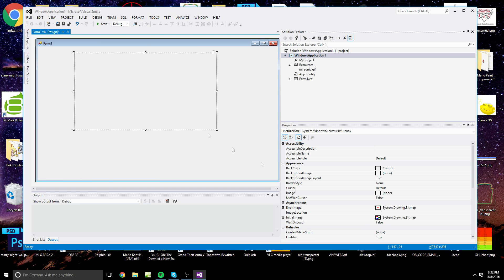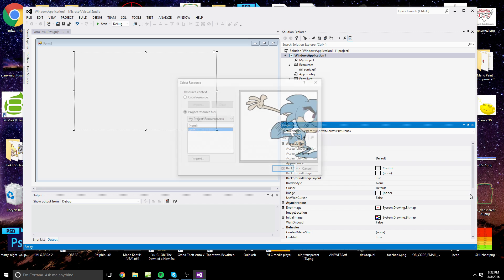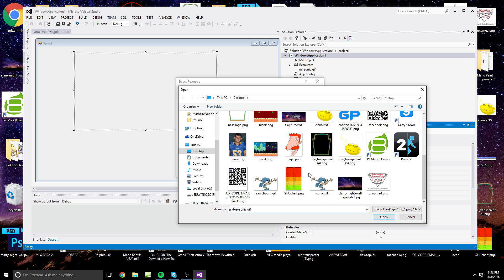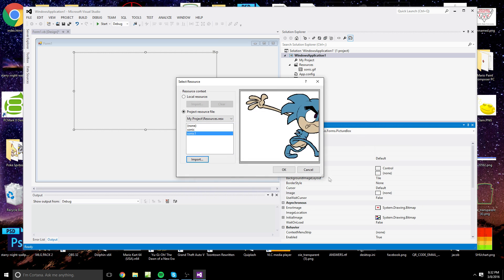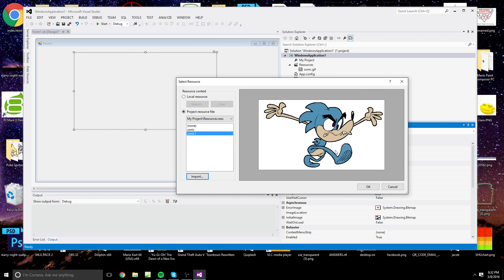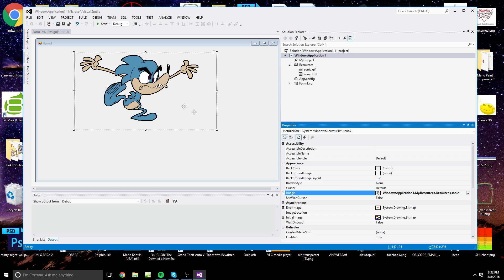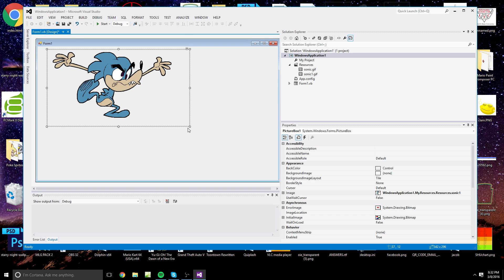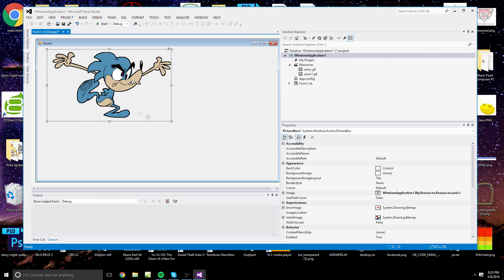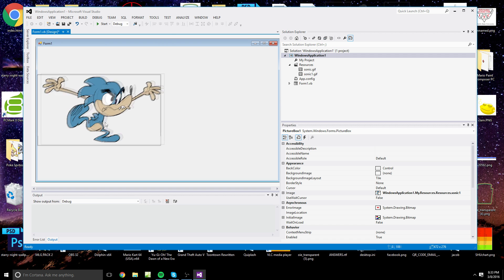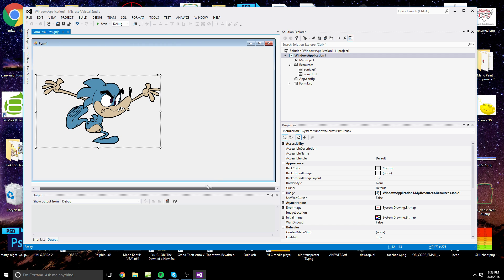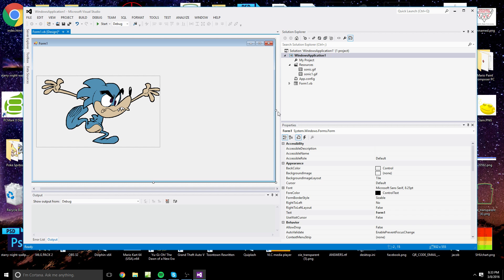I'm going to give this picture box an image. You can import an image if you want, but I'm going to be using — this is totally Sonic the Hedgehog. Now that I have my image, I'm going to resize the picture box along with him, put him right there, and because he's going to be moving across I'm going to make my form a little wider.